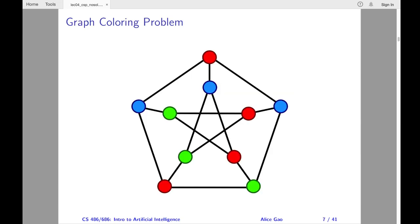Next, we have the graph coloring problem. This is a well-known mathematical problem. We're given a graph and a set of colors. The question is: can we color all the vertices in the graph such that no two adjacent vertices have the same color? This question may look quite abstract and boring. However, it has many applications in the real world.